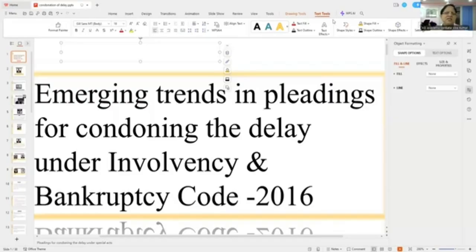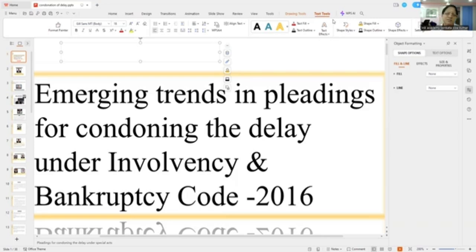My dear friends, in this today's lecture, we are going to talk about the Delay Condonation Petitions — how to draft a Delay Condonation Petition under the Limitation Act.